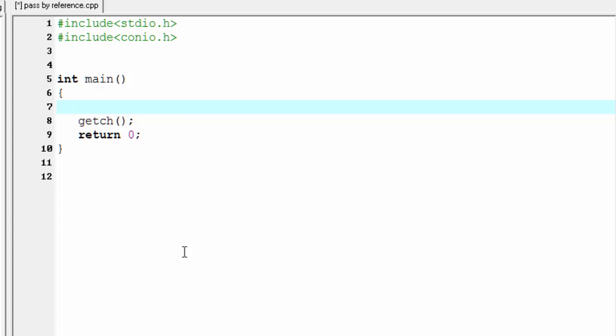Hello friends, welcome to slide hunt with C programming video tutorial. In this tutorial I'm going to show you how to pass the address of a variable to a function, and it is called pass by reference. So let's begin.